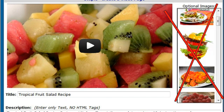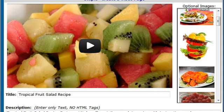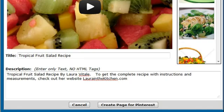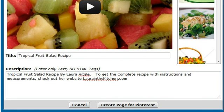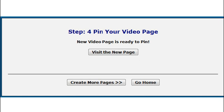If you don't select an image, the system will automatically add a screenshot of the video instead. If that image is not suitable, you only need to select another one from the list. Click the button to continue.